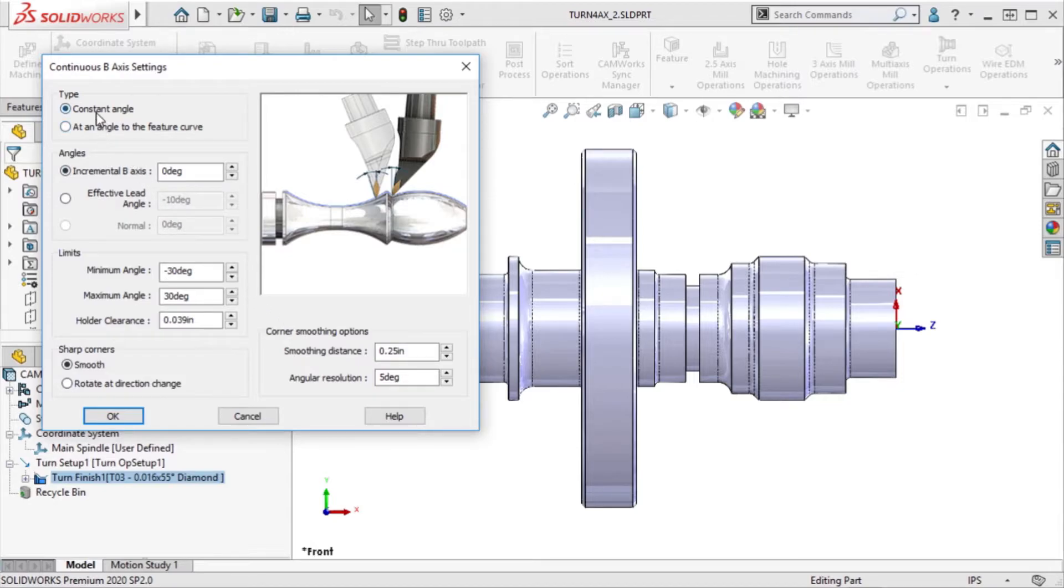To illustrate this, I'll select the constant angle type, accept the default as-is, and click OK.